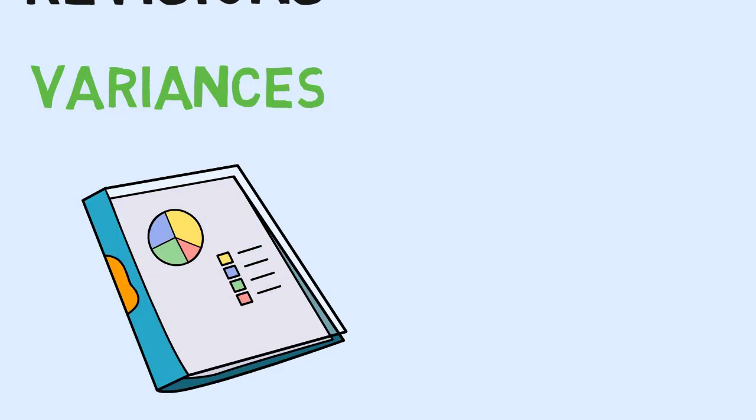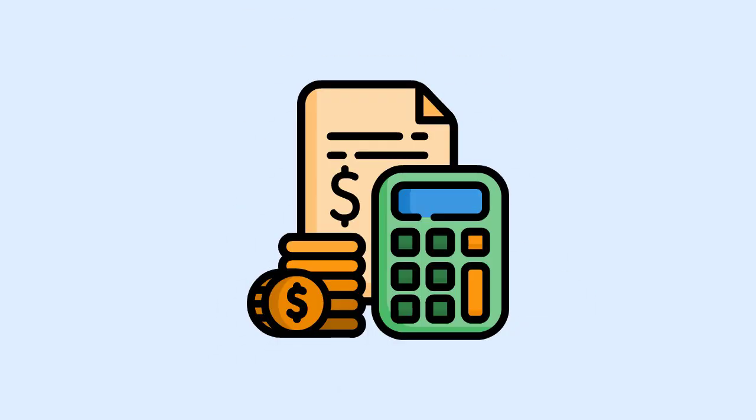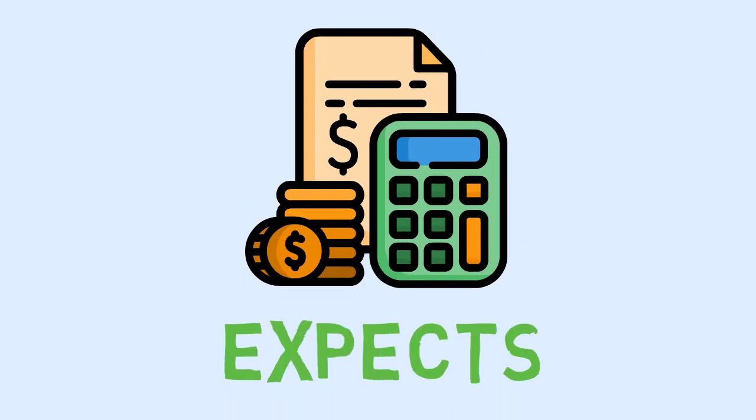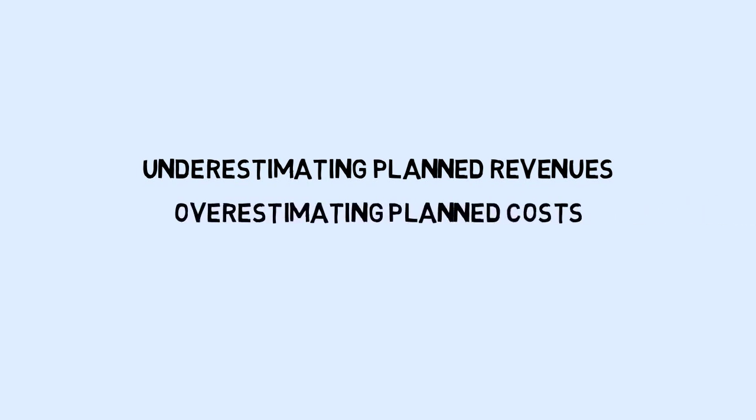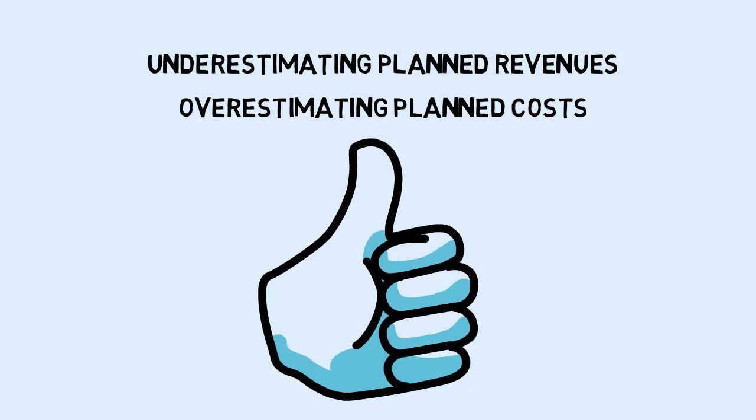Budgetary slack. The difference between the amount budgeted and the amount the manager actually expects is budgetary slack. It is the practice of underestimating planned revenues and overestimating planned costs to make the overall budget more achievable.